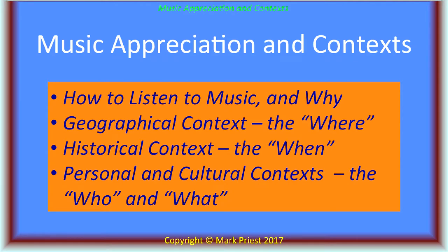I suggest that students obtain and read through Copland's book. So, without further delay, let's delve into what is presently a very much Copland-influenced essay on music appreciation and contexts. The main highlights will discuss how to listen to music and why, also the various contexts nurturing real-world music creators — their environment, the where, when, who, and what.